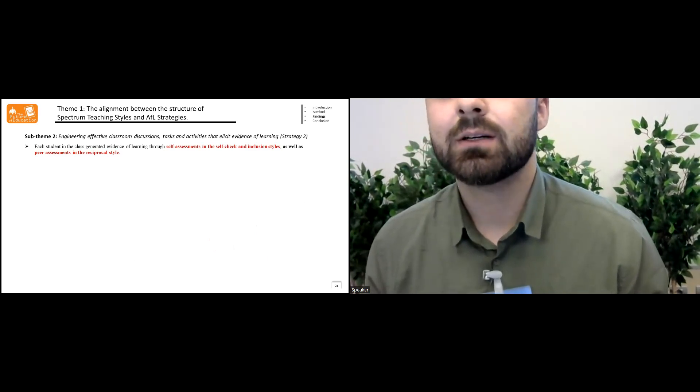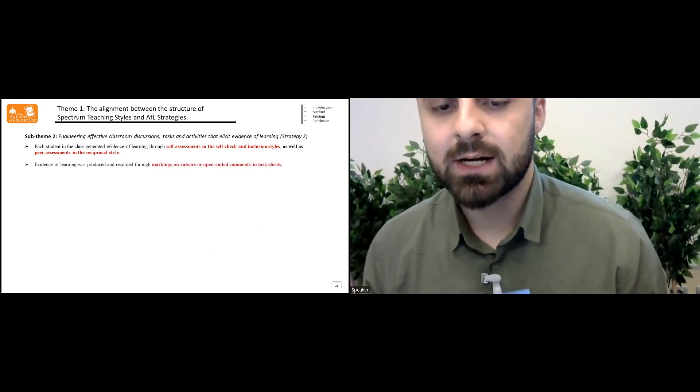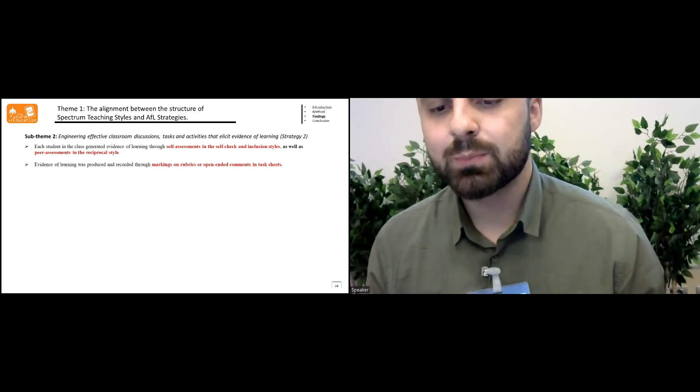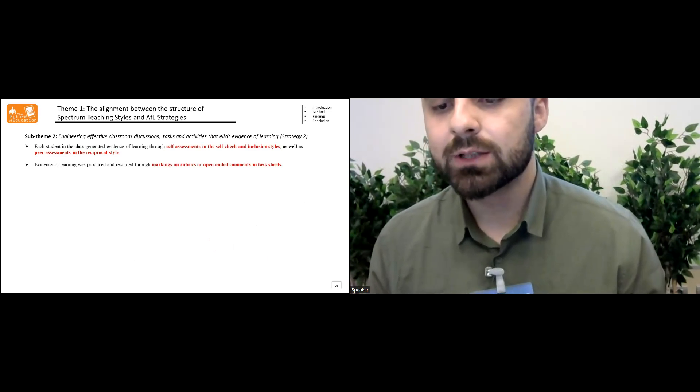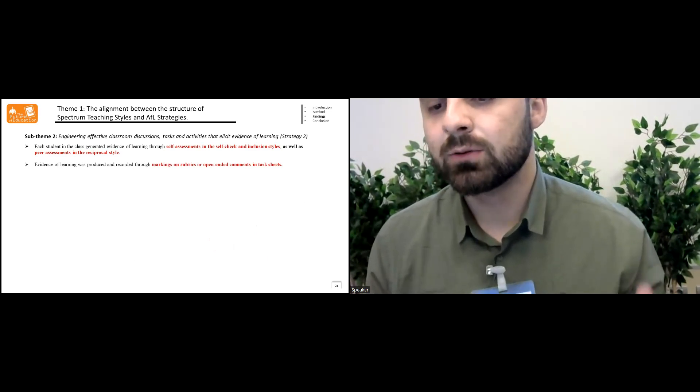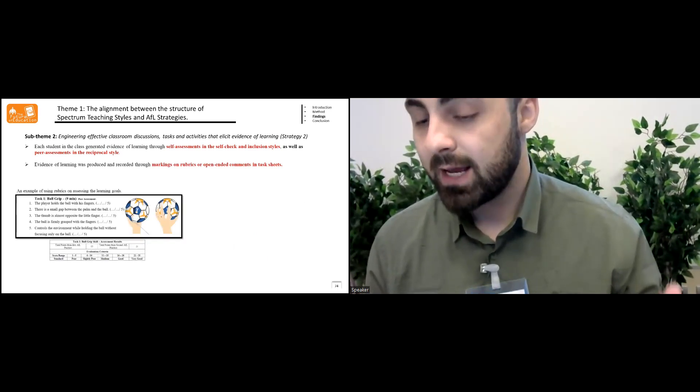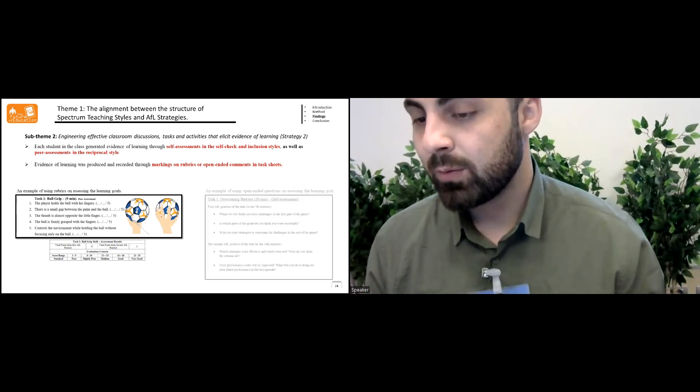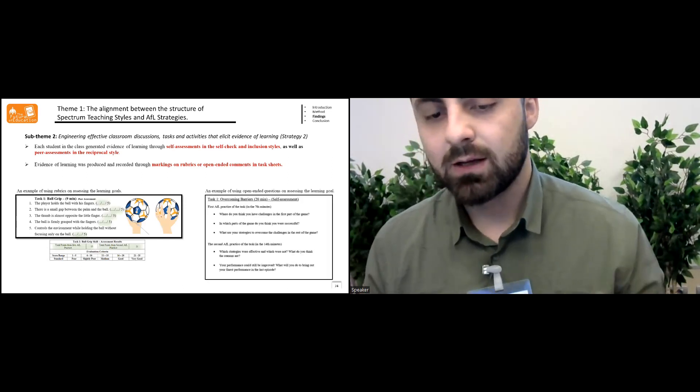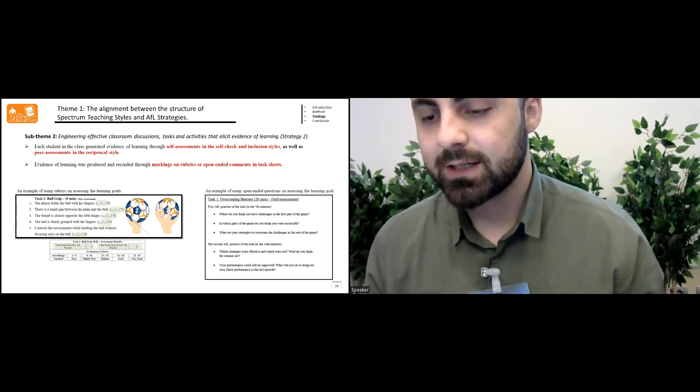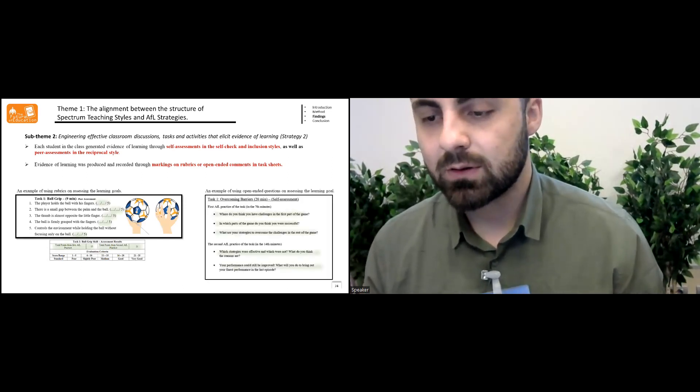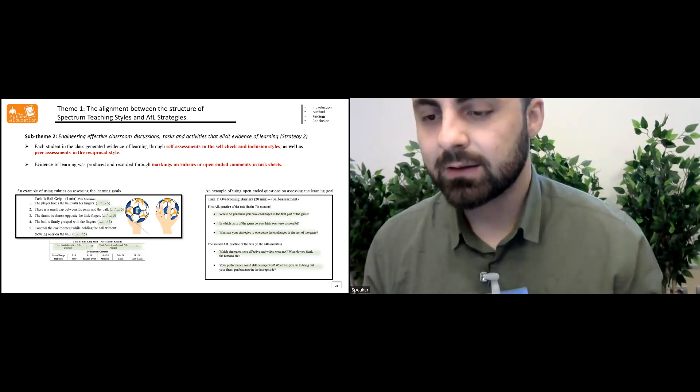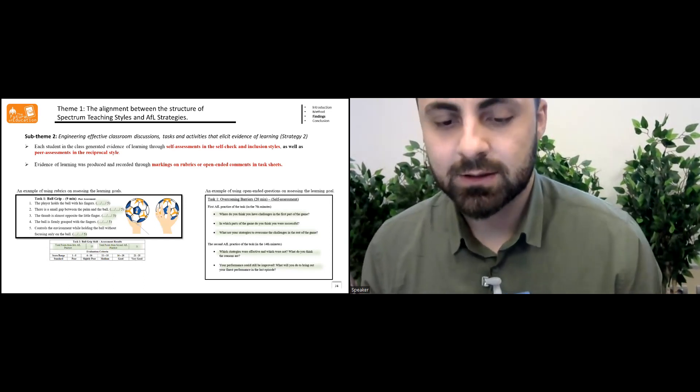Evidence of learning was produced and recorded through markings on rubrics and open-ended comments in the task sheets. Here are the examples of the elicited learning evidence.